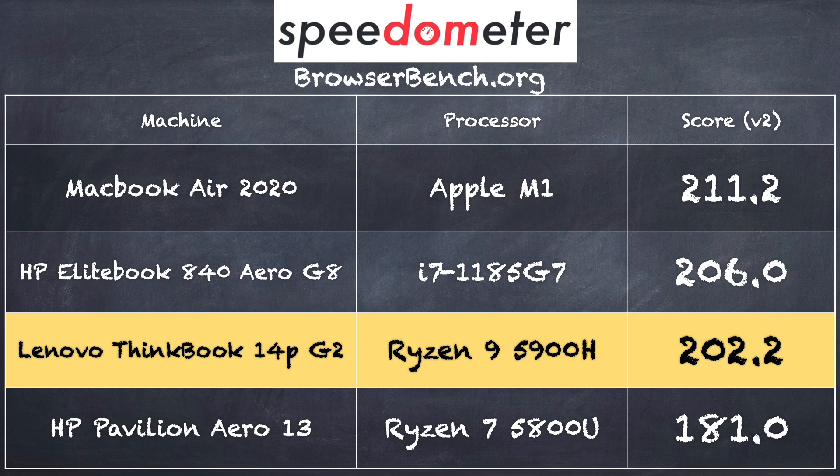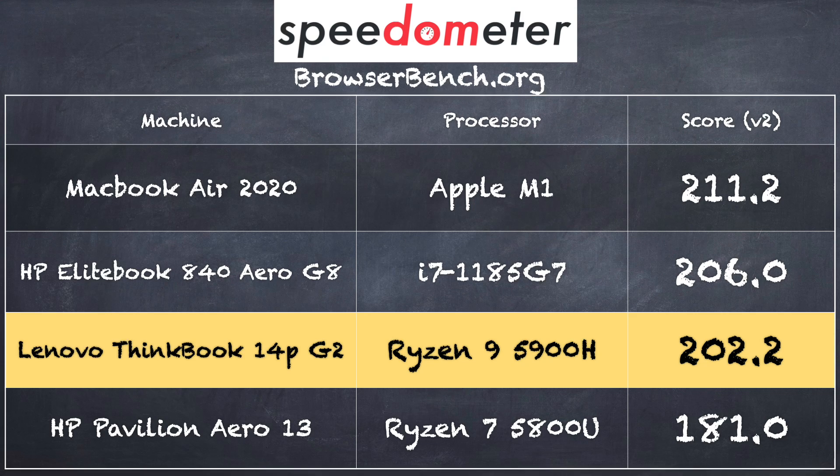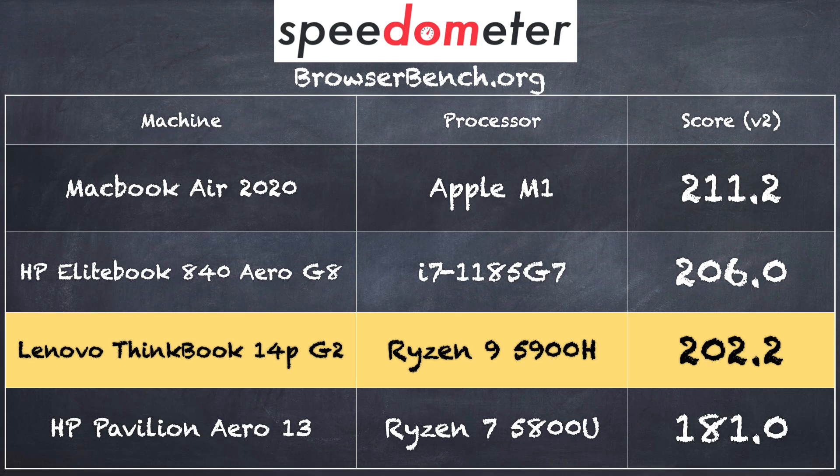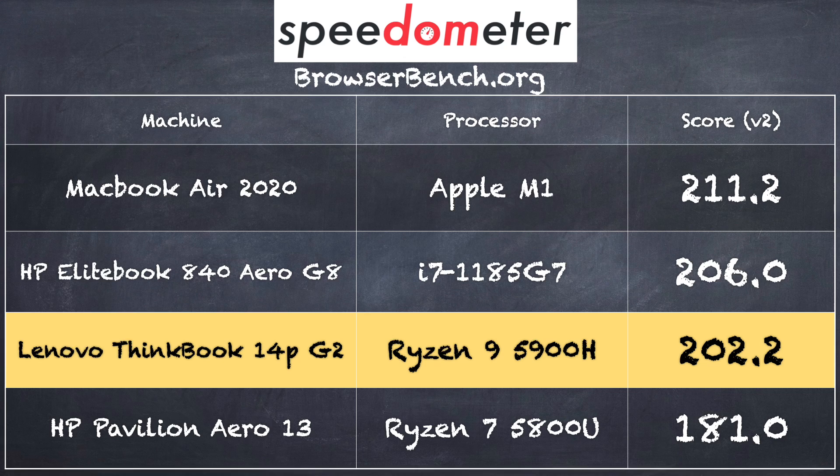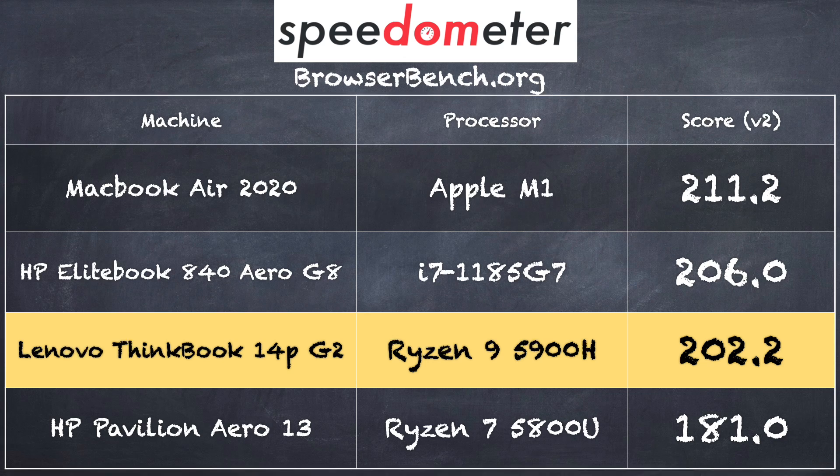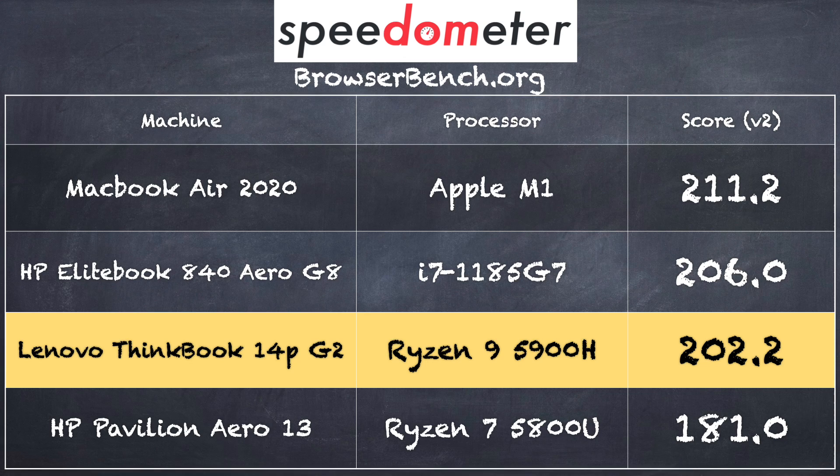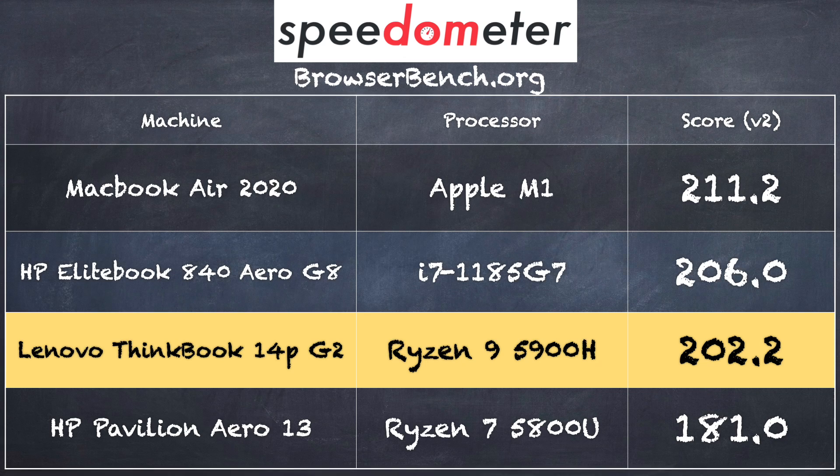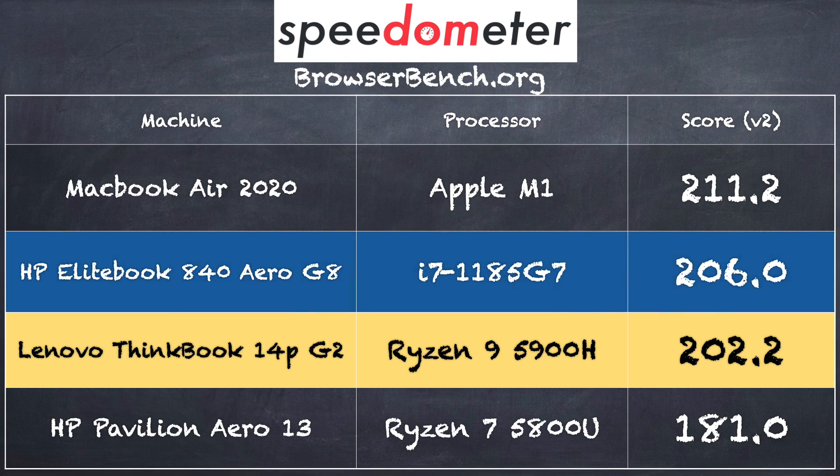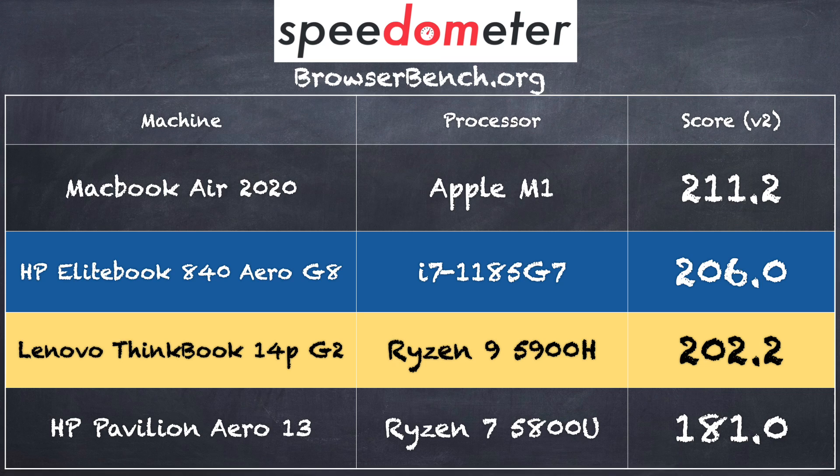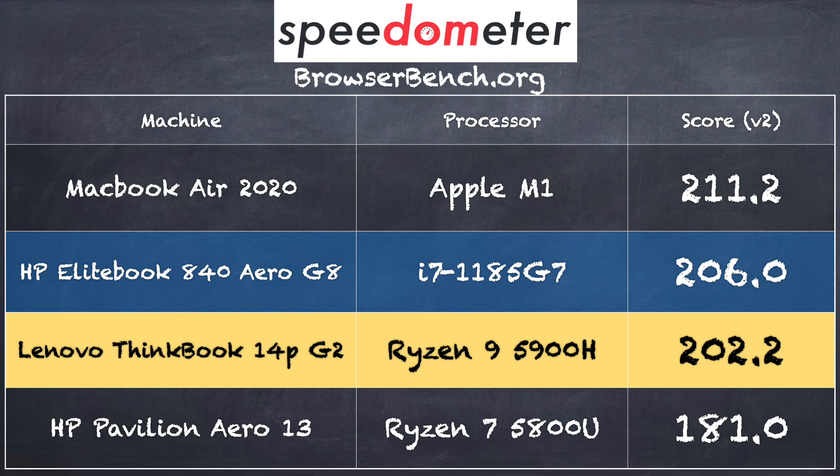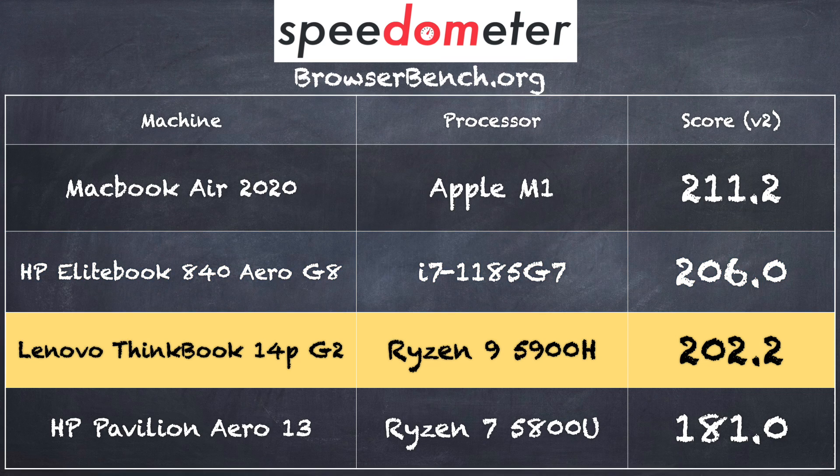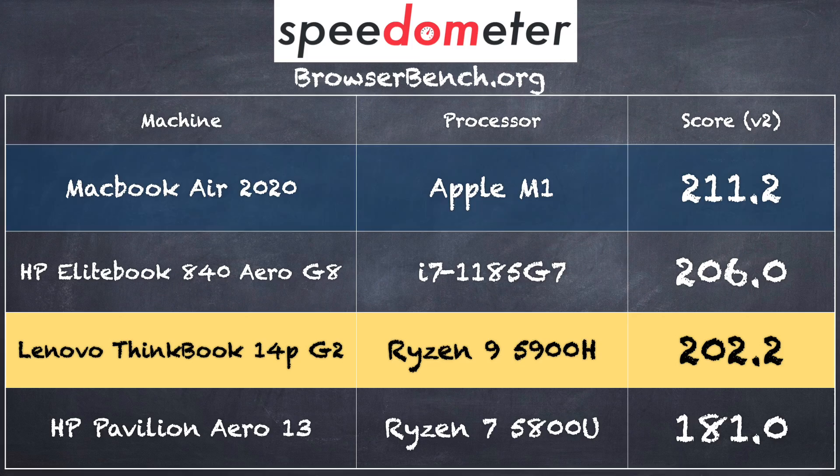And on the BrowserBench.org spinometer test, we got a score of 202.2 on the Ryzen 9 5900H here, and that puts this in line with the top-end Intel i7 processor that you can get at the moment, and it's very competitive against the Apple M1.